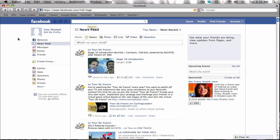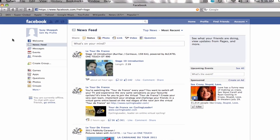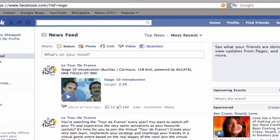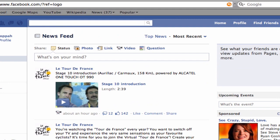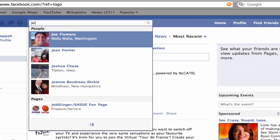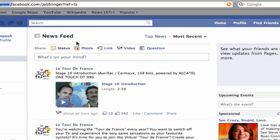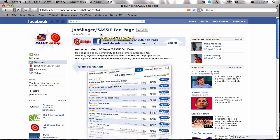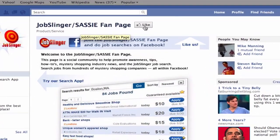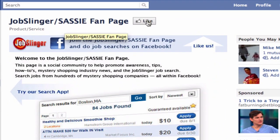To access our app, simply search for Jobslinger in the search box at the top of your Facebook page. From here, click the like button to become a fan of our page.